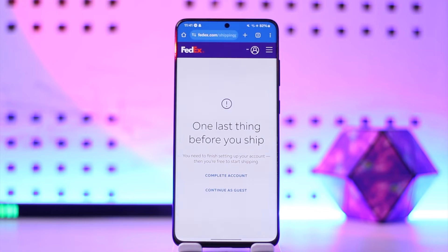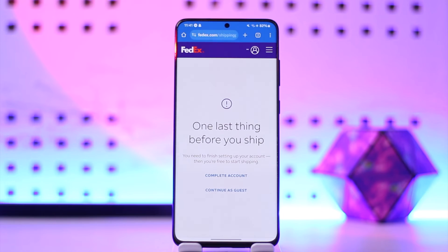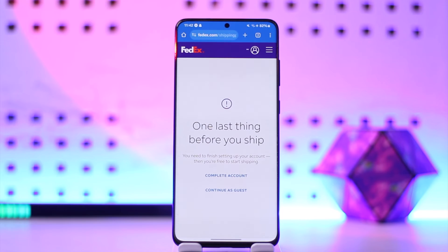You can reprint the FedEx label up to 12 hours after it's processed, or until midnight local time, whichever comes first. You can only reprint the label if FedEx hasn't scanned it yet. If the shipment has already been picked up or delivered, you'll need to contact FedEx customer service.